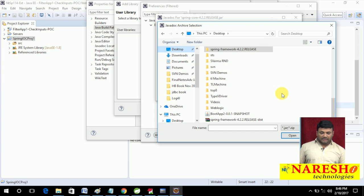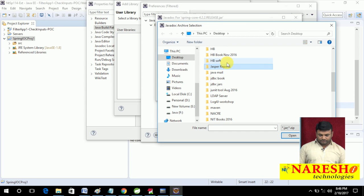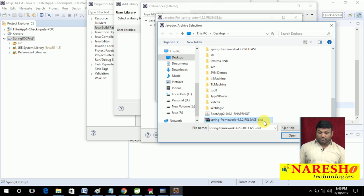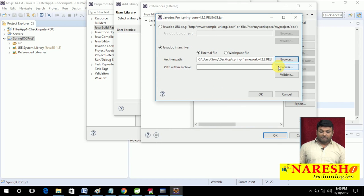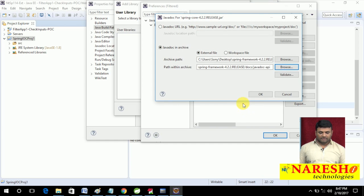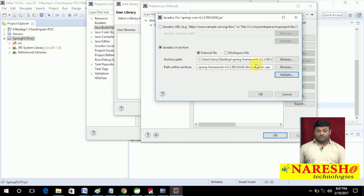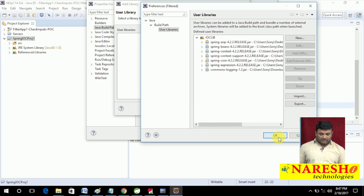Within the zip file, choose the location where API documentation is available: docs/javadoc/api. This is the folder where the Javadoc is located. You can verify by clicking Validate — it will say valid because package-list and index.html have been found. I selected the Spring framework zip file and within it chose the location where the javadoc/api folder is available. Click OK — done.